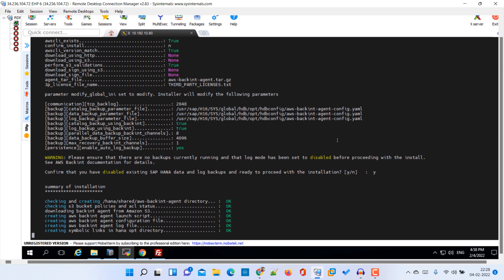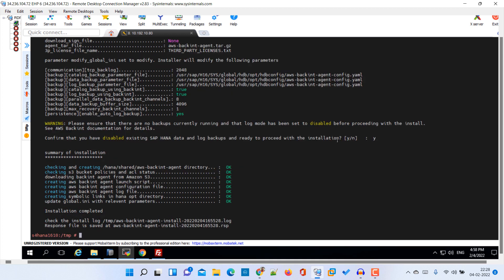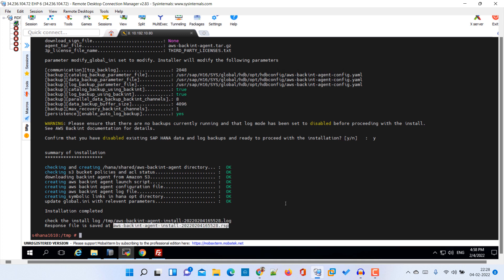Our installation is completed successfully. Here we can see the installation log and this is the response file for future use. Let's switch to the HANA Studio.